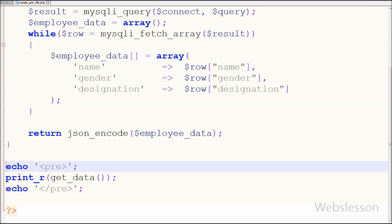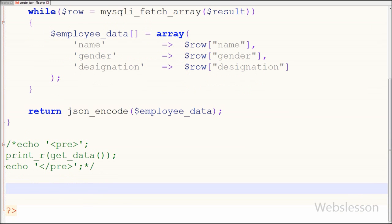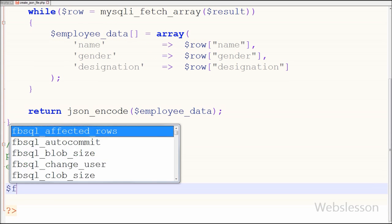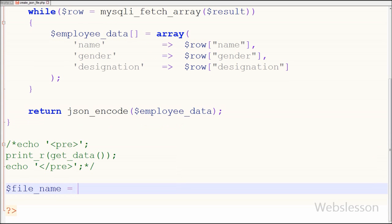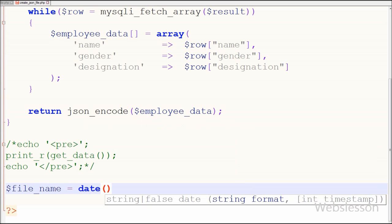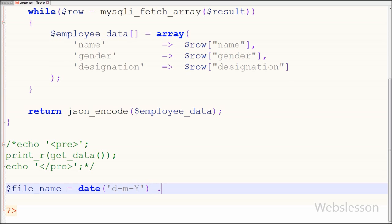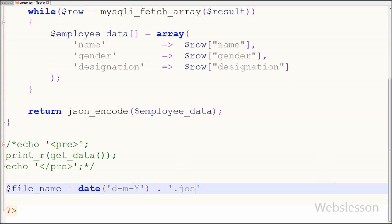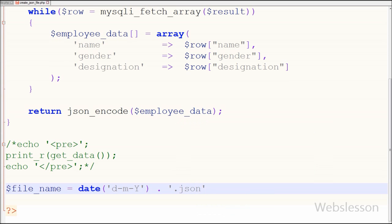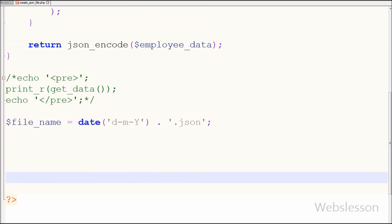Now I want to create a dynamic JSON file, so first I comment out that test code and write one variable $file_name. I want to use today's date as the file name. For this I have written: $file_name is equal to date function with format 'day month year', concatenated with the '.json' file extension. This way I have created a dynamic JSON file name.